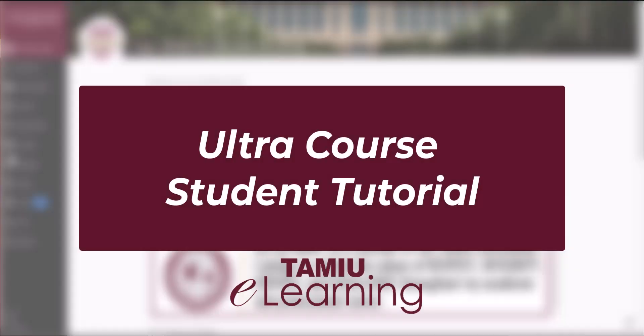Welcome to this student tutorial on Blackboard, the official learning management system of Texas A&M International University, where you may find any of your face-to-face, hybrid, or online course material uploaded by your instructor.